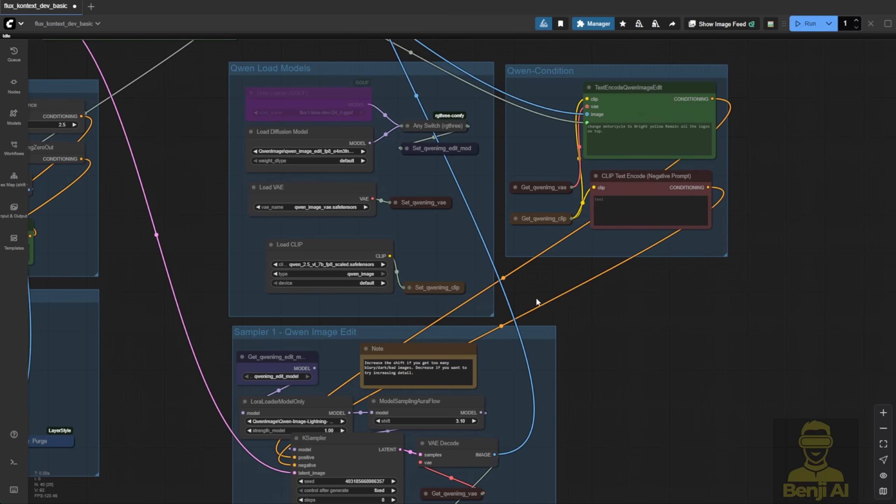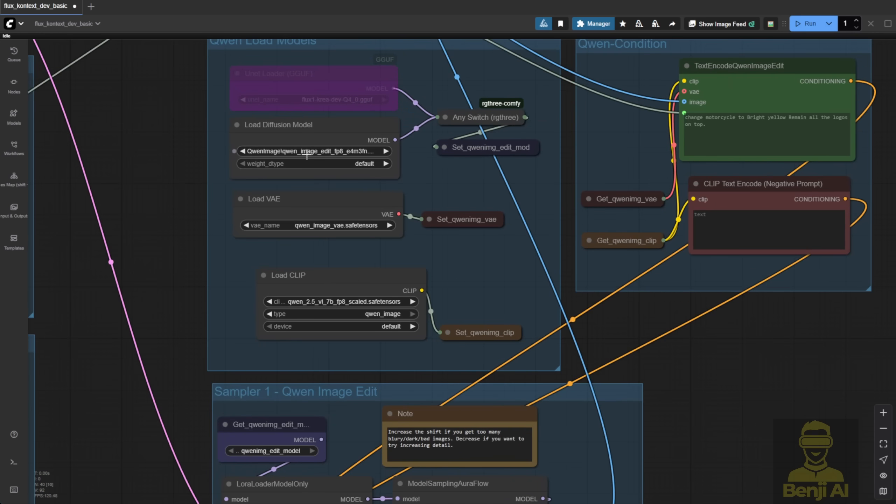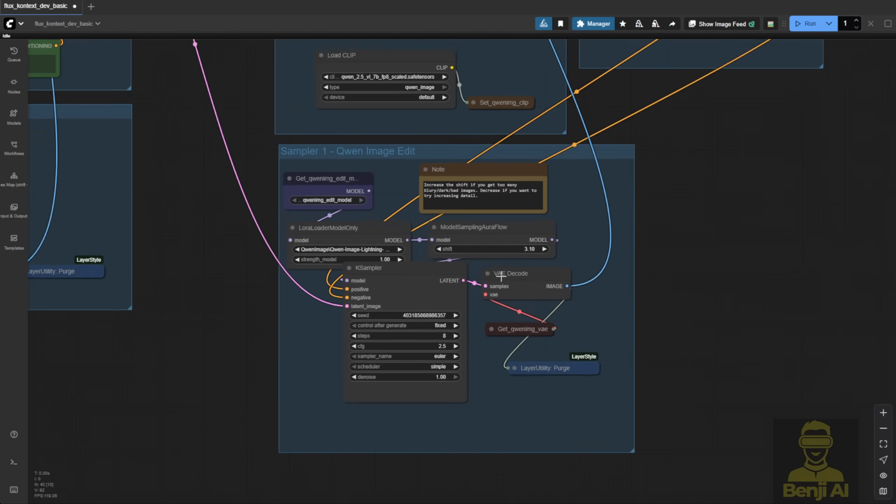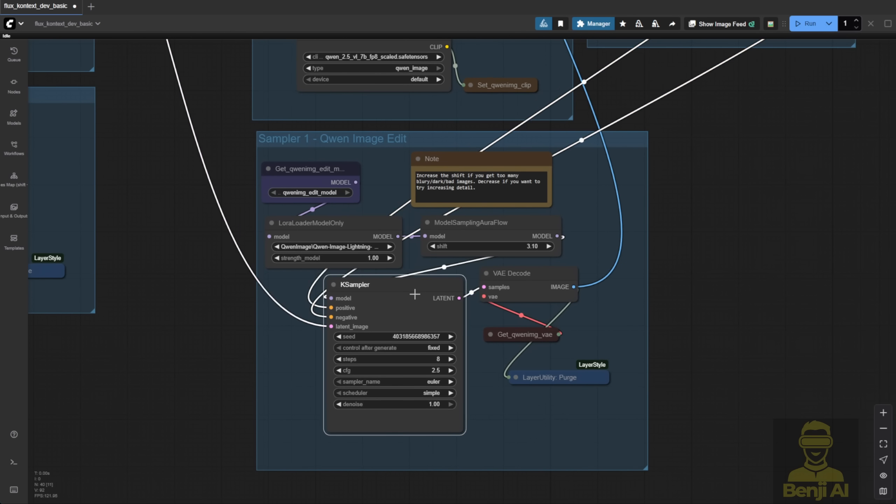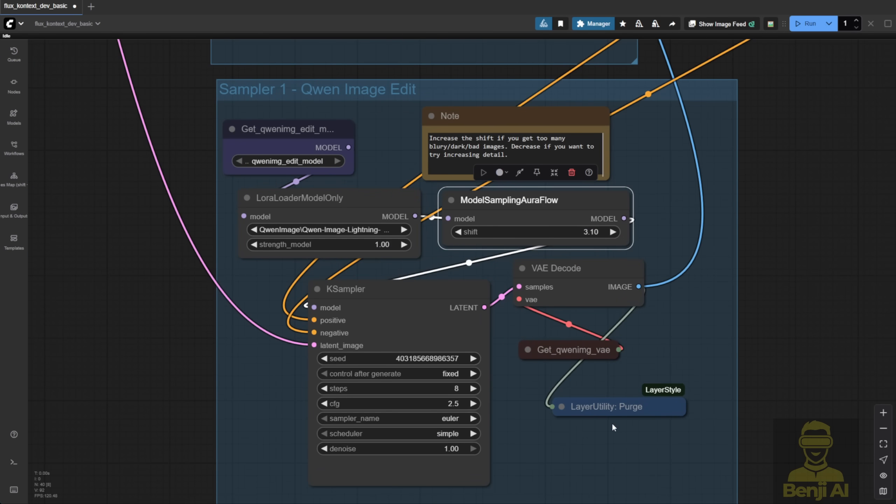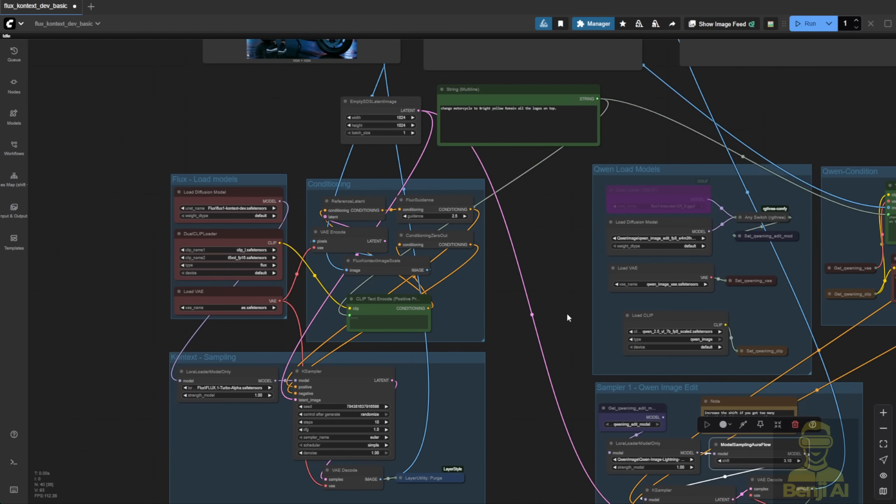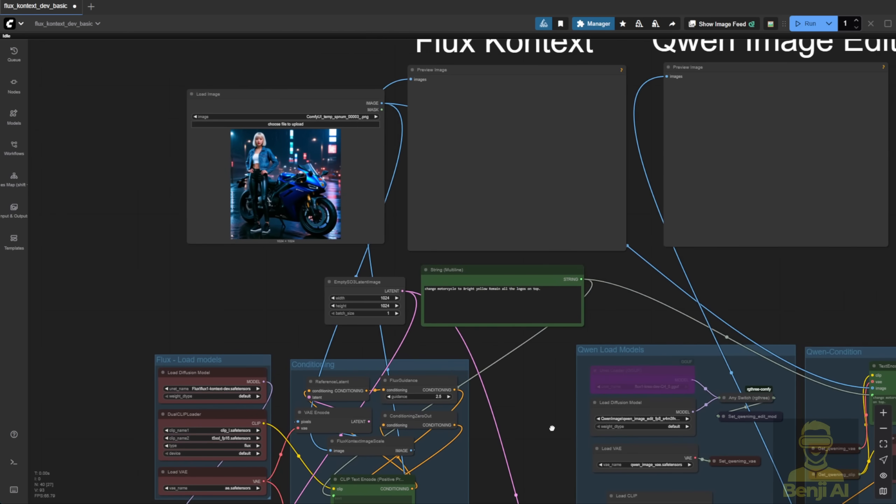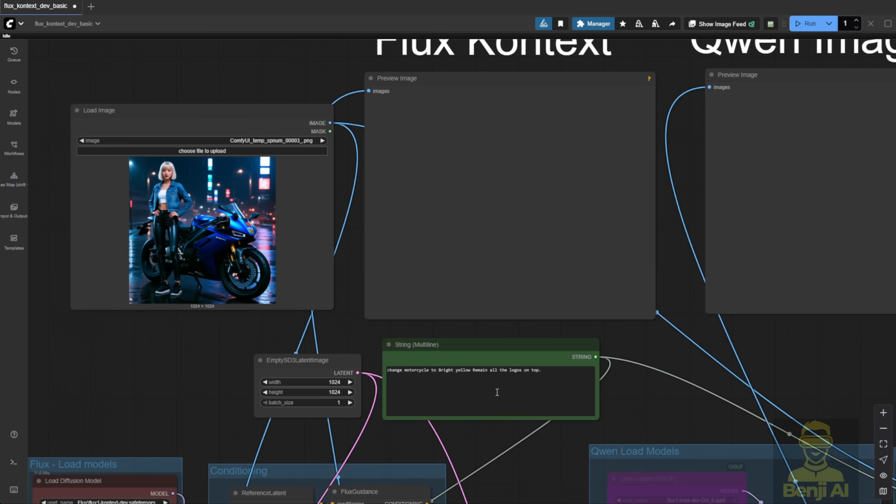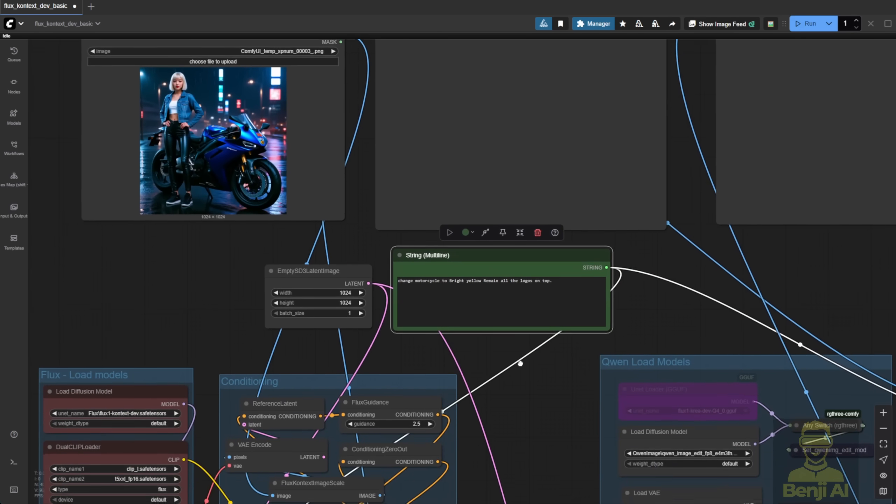On the right, I'm using the same workflow I showed for Qwen Image Edit. I'm using Qwen Image Lightning only for the LoRa, which cuts down the sampling steps. Let's set the sampling steps to 10 for both to keep it fair. We've got the same prompts for both AI models, same dimensions, and we're passing them into both models.